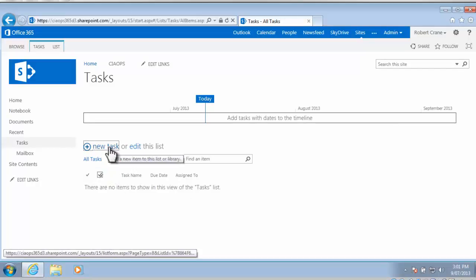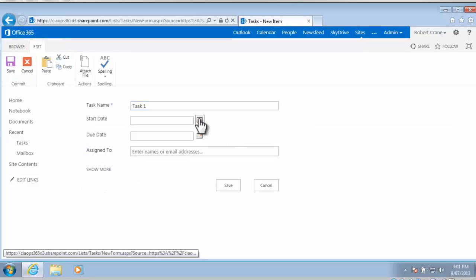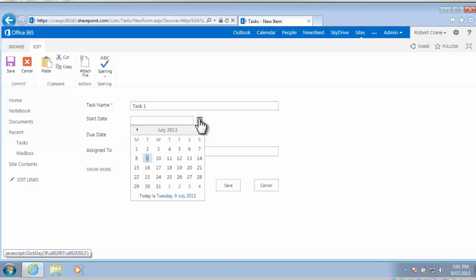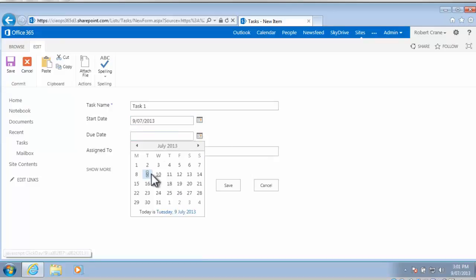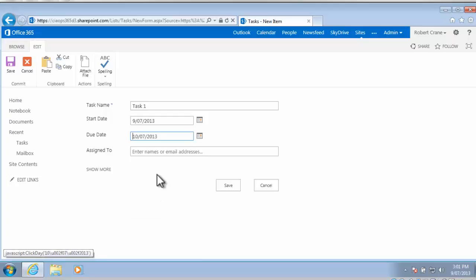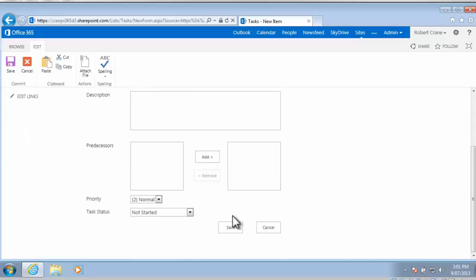So what we're going to do is we're going to go in and simply click the new task. So I'm going to create my first task, and I'm going to give it a start date of today, and I'll give it an end date of tomorrow. Now I can assign that to somebody, and I can select more options down the bottom here.